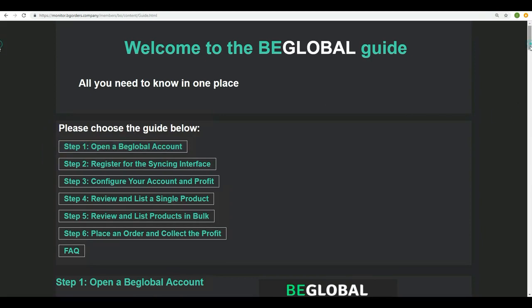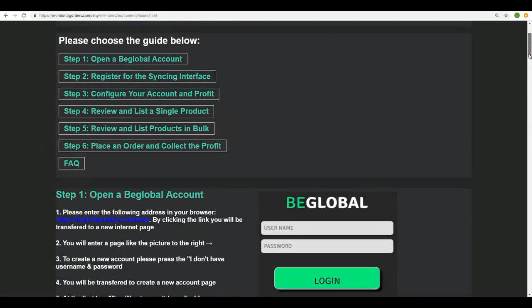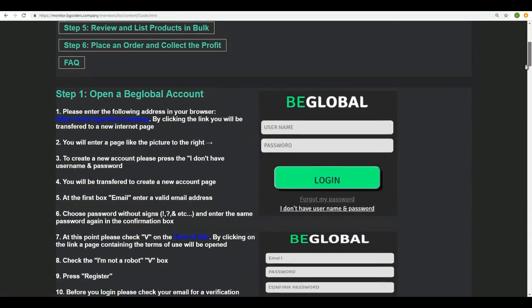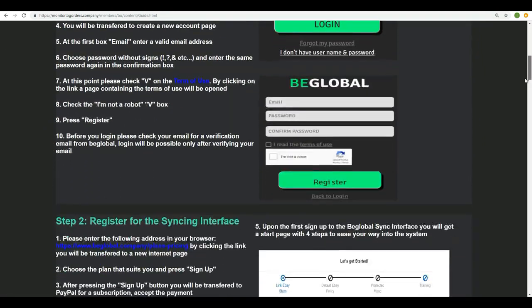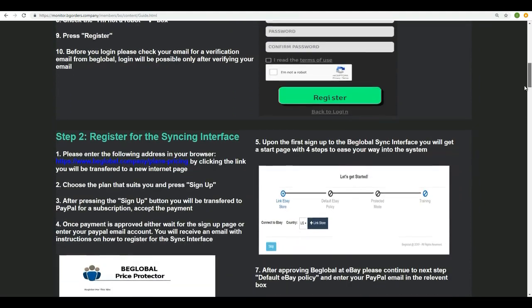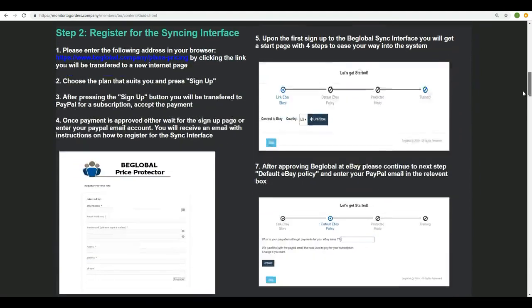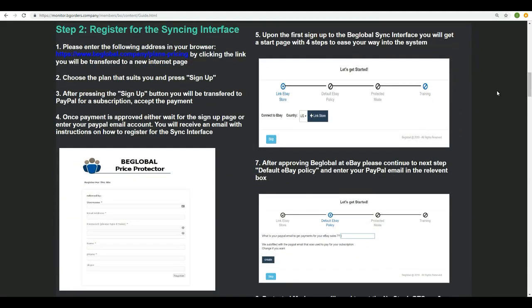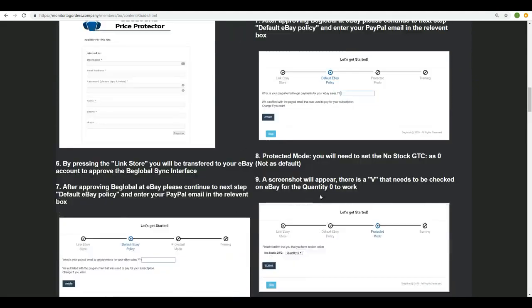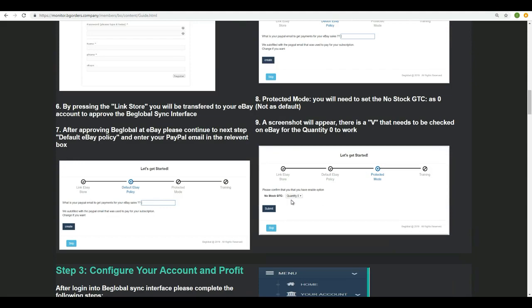We created a whole guide for you that shows all the steps we already did on the previous videos, how to create, how to sign in into our price monitor, all what should be marked here, if it's how to link the store, how to set up the quantity zero, the no stock GTC.